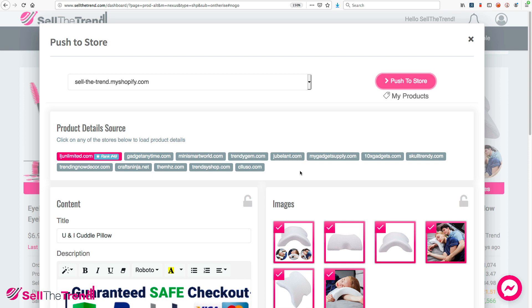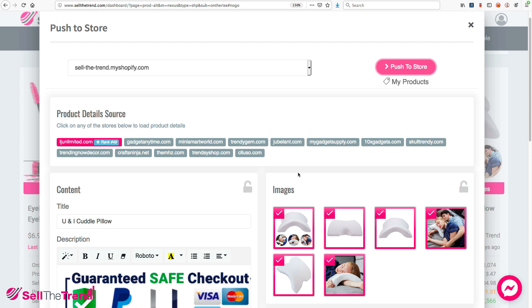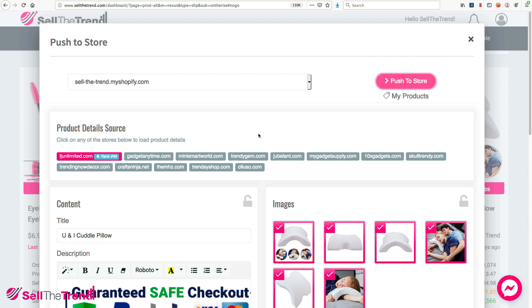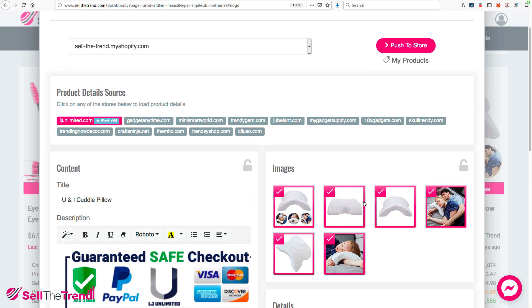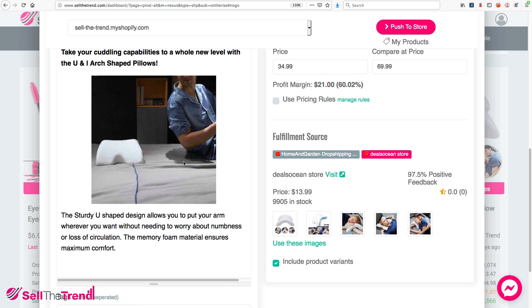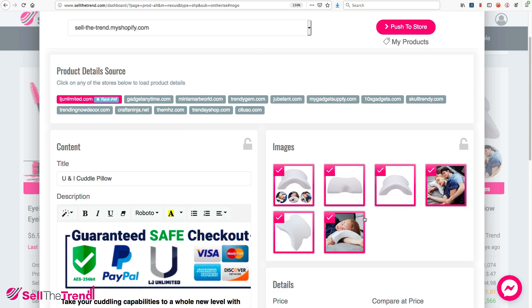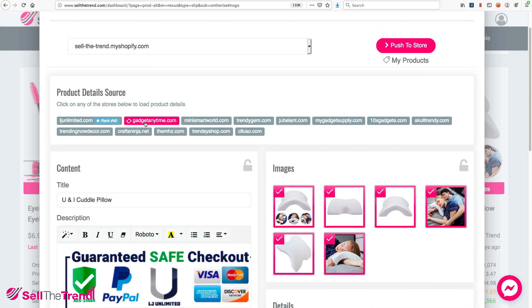But if you want to customize some of these features, let's go through them in detail. The content section has a product description and images coming from different stores around the world. Without leaving Sell The Trend, you can see exactly how other people are promoting this product — the descriptions they're writing and the images they're using. Let's quickly go through different descriptions and product images to see what's available.